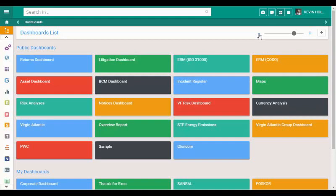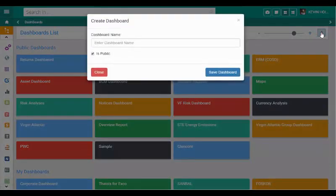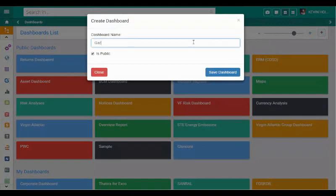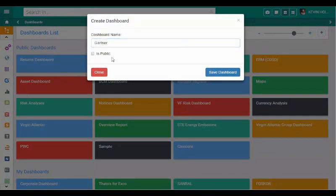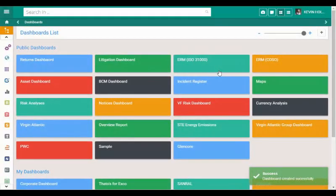To show you how easy it is to create these dashboards and perform analysis, we are going to create a new dashboard. For the purposes of this exercise, we will name the dashboard Gartner. The dashboard we create can be used for our own private analyses, or it can be shared with our team or made public for all users of Cura.